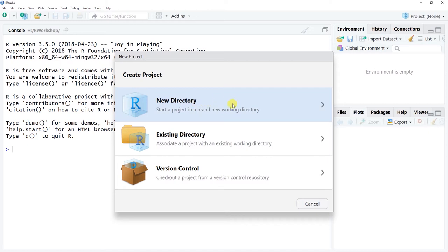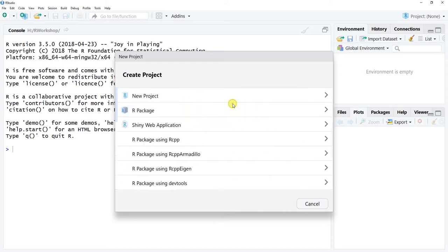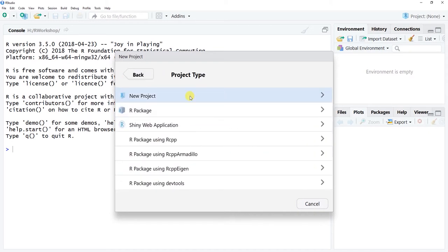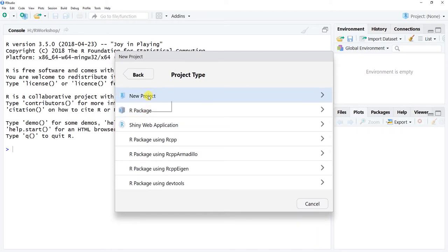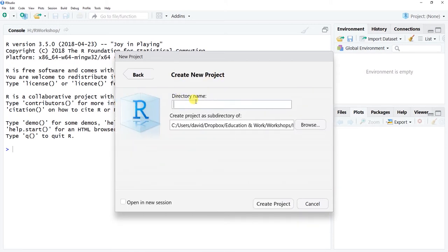Click here. We don't necessarily want to develop our own R package or a shiny web application. Those things can be quite powerful as well, but in our case we just want to simply create a new project in terms of the project type. So we click here and we can create a new directory folder. This is our working directory folder name. I'm going to call this employee engagement project just for the sake of illustration.